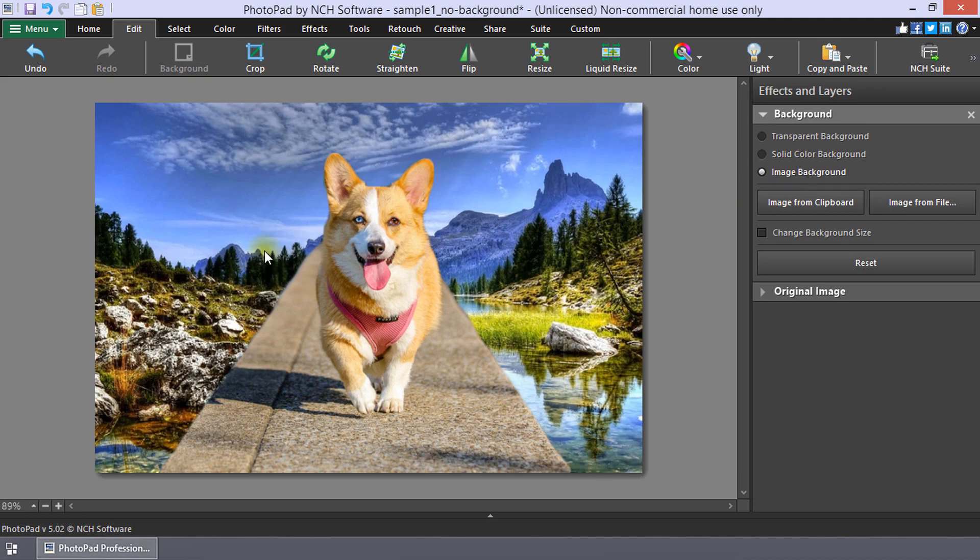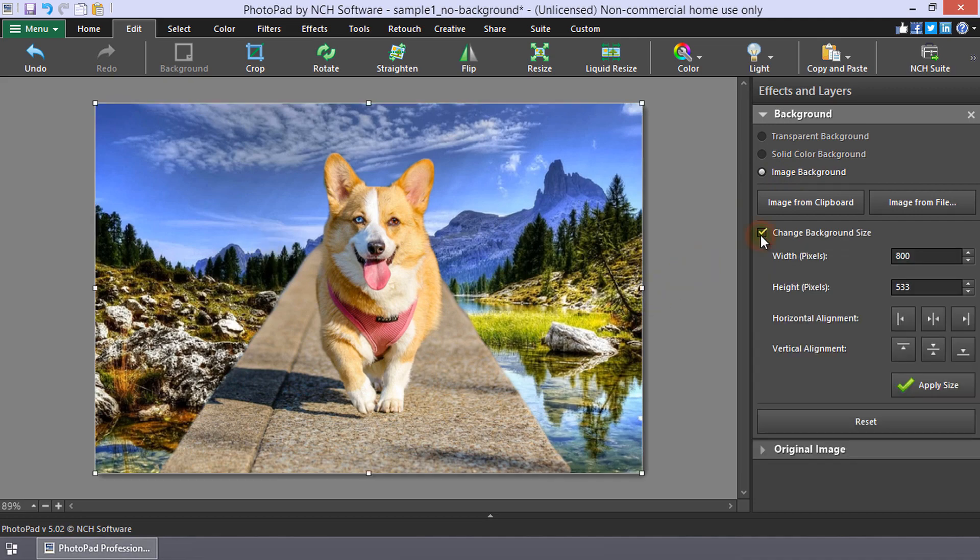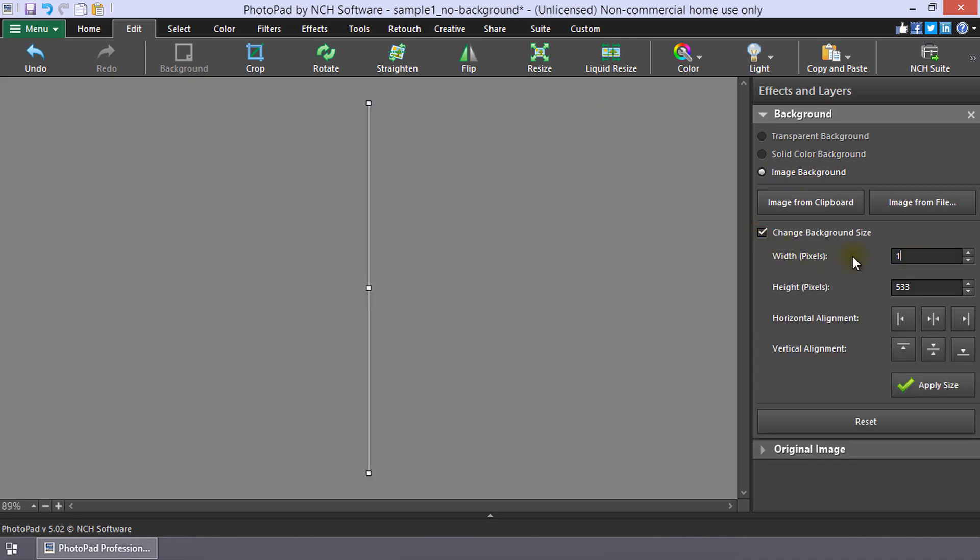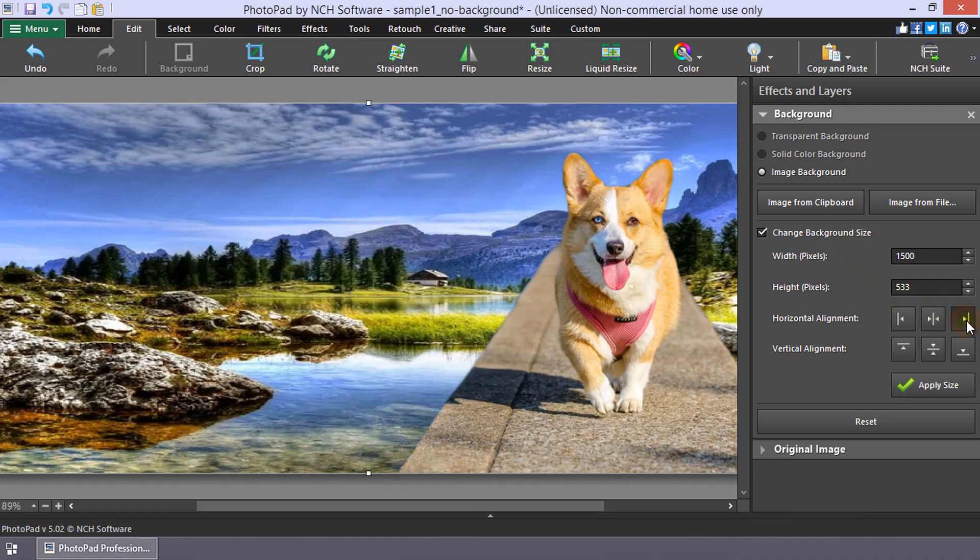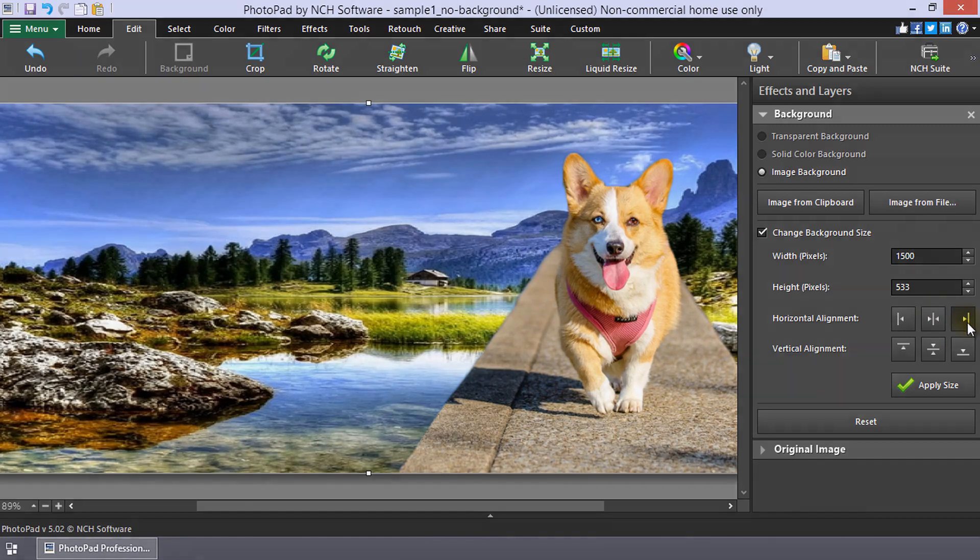Check Change Background Size to adjust the background layer size for the alignment of the original image on the background layer. Continue watching this tutorial for more details on changing the background layer.